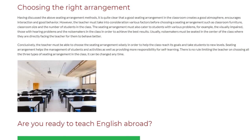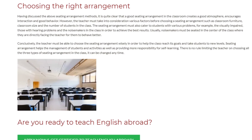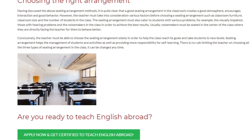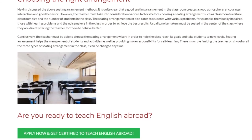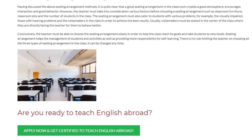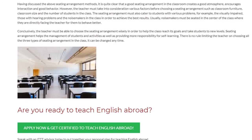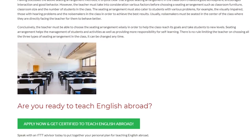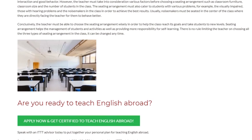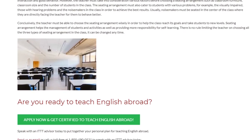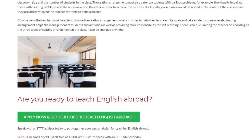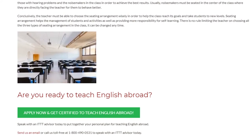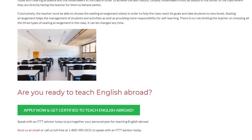Conclusively, the teacher must be able to choose the seating arrangement wisely in order to help the class reach its goals and take students to new levels. Seating arrangement helps the management of students and activities, as well as providing more responsibility for self-learning. There is no rule limiting the teacher to only one type of seating arrangement — it can be changed at any time.